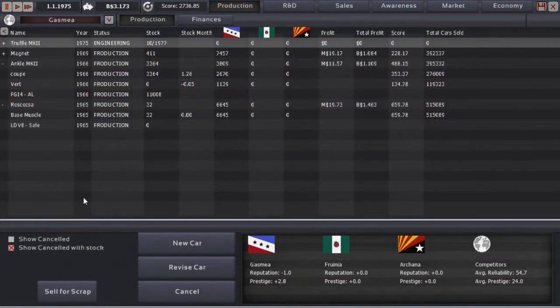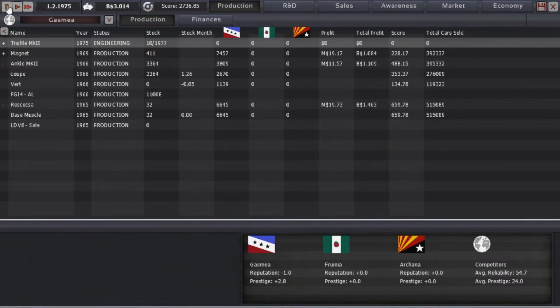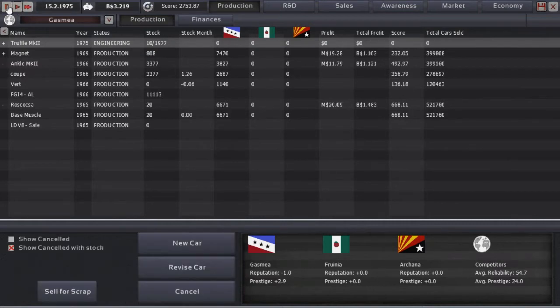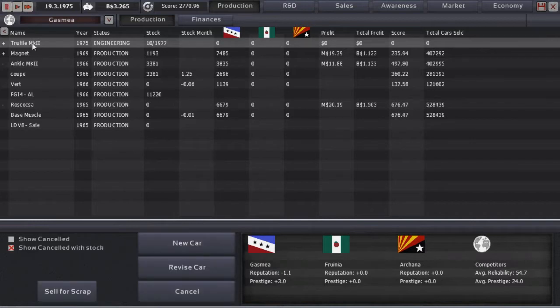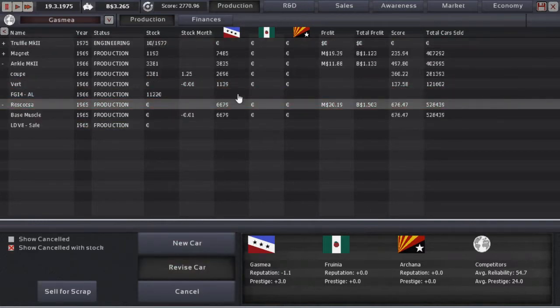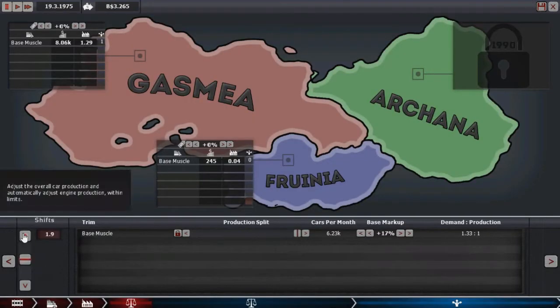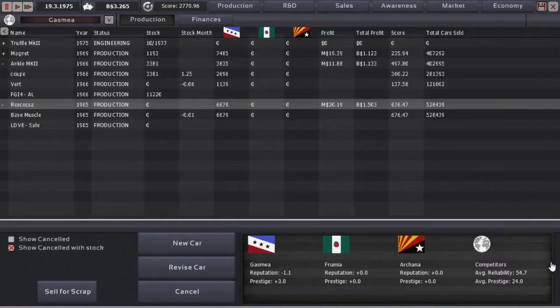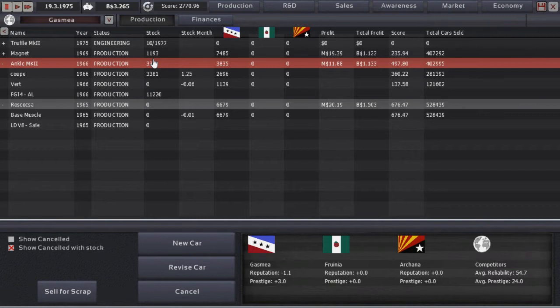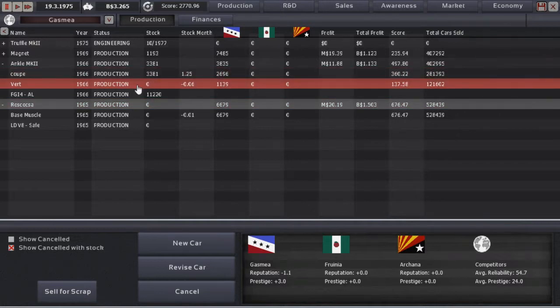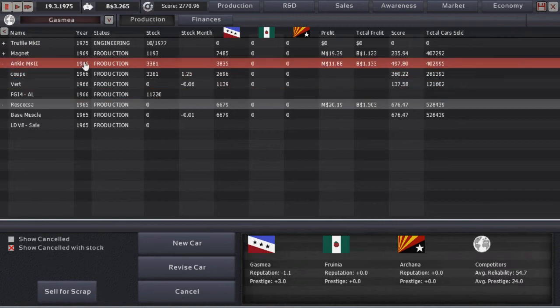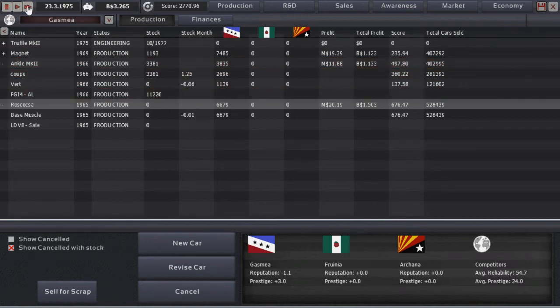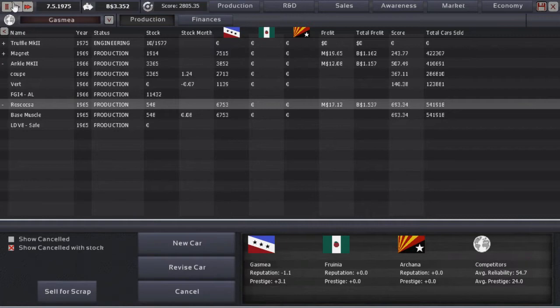I think what I'm going to do is go ahead and play through 75 here. I'm going to have to watch these cars very closely. You see the Roscosca's selling again. I do want to build up a little bit of stock on the Roscosca, but more so let the Ankle run up now. Maybe run that up to 10,000, because I'm going to use the Ankle's existing factory to replace it, which means there's going to be a couple years there where we're not building this car. And we're going to want some stock to sell through.